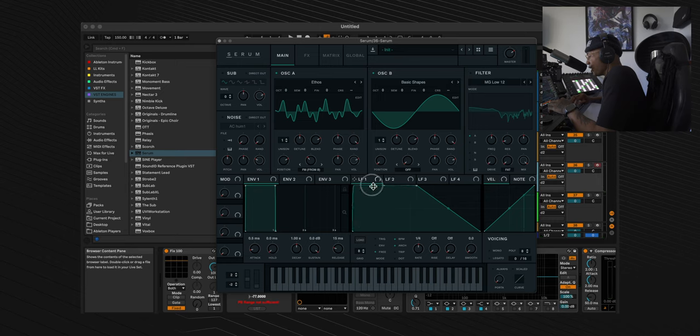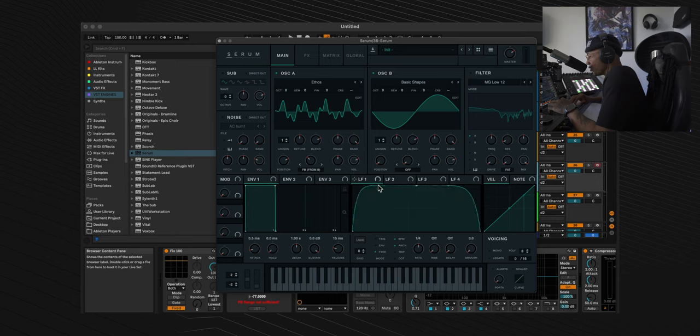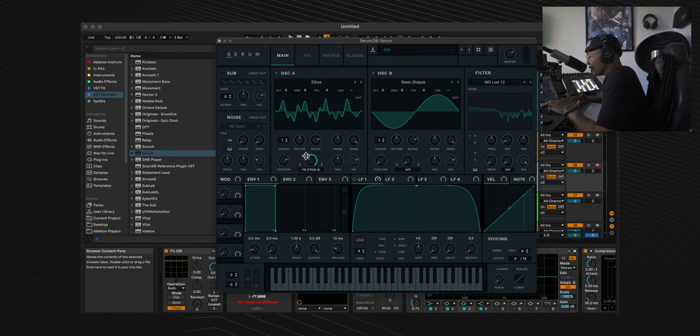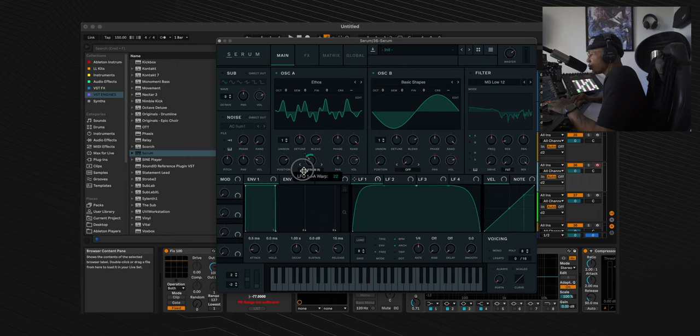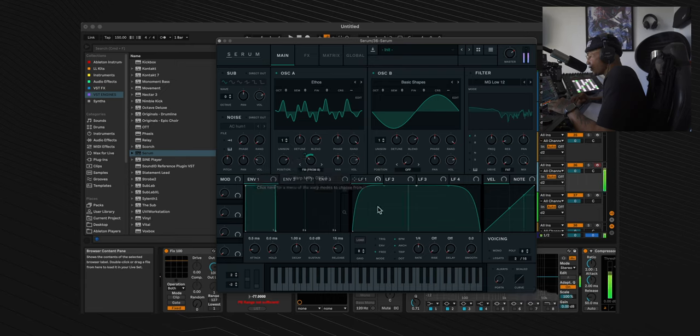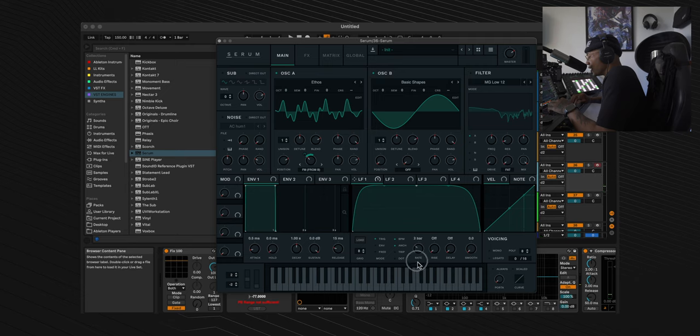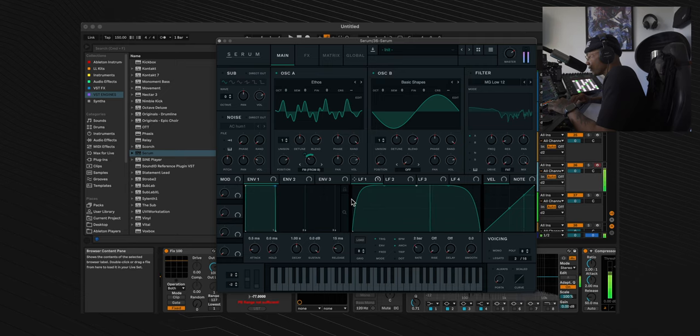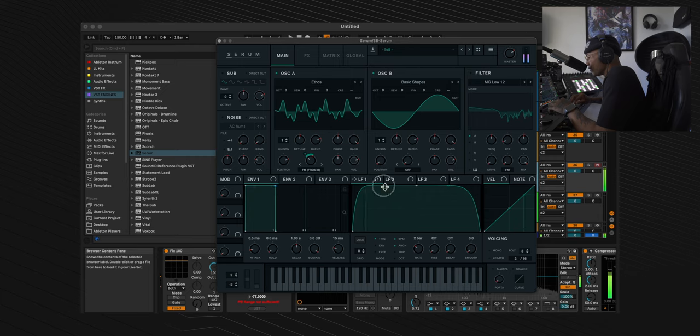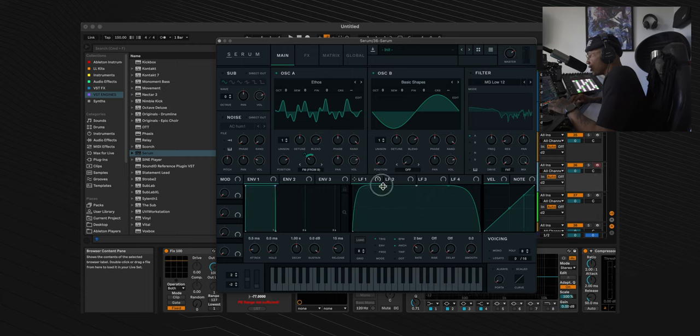Now we're going to go to LFO 1. We're going to create a basic sustain ramp here just like so. We're going to throw LFO 1 onto the FM from B and put our blue dial down to 22. We're going to turn our trigger on and put the rate at two bars. You can extend the LFO 1 sustain ramp to your liking.